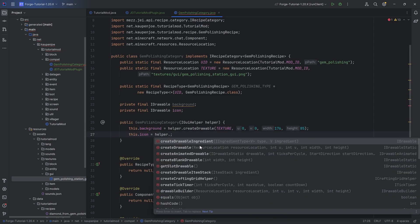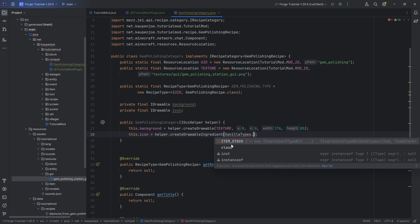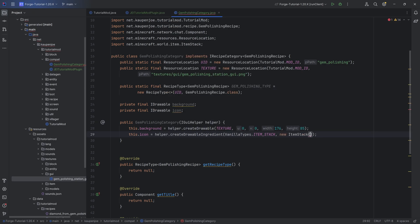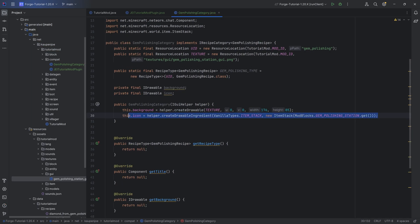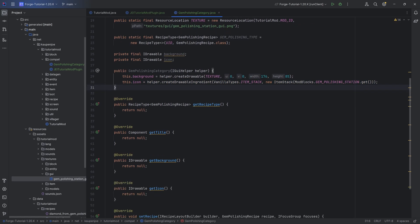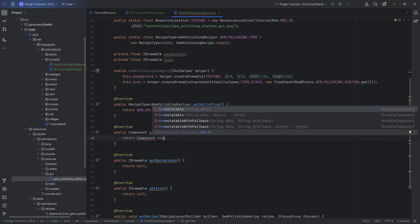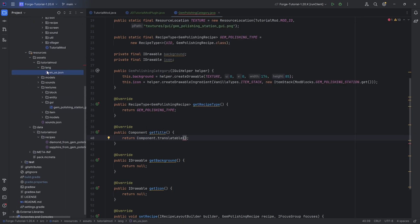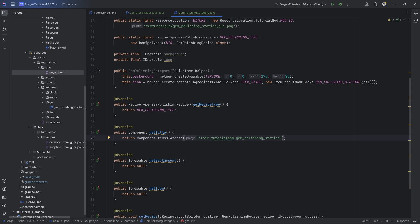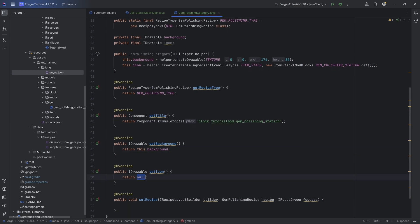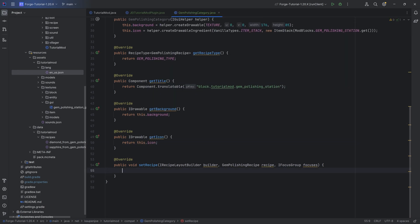For the icon, we use `helper.createDrawableIngredient` with `VanillaTypes.ITEM_STACK` and then a new `ItemStack` of `ModBlocks.GEM_POLISHING_STATION.get()` — this is the icon that's displayed in the little tab inside JEI. Going down, `getRecipeType` returns `GEM_POLISHING_TYPE`. For the component, we can use `Component.translatable` with the gem polishing station translation key. `getBackground` returns `this.background`, `getIcon` returns `this.icon`. And lastly — the most important one — is the `setRecipe` method, which is responsible for building the layout.